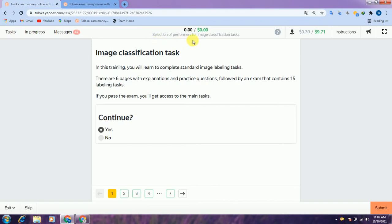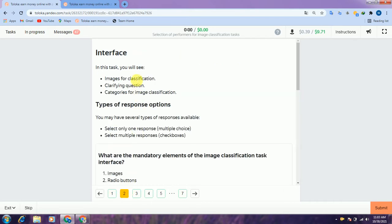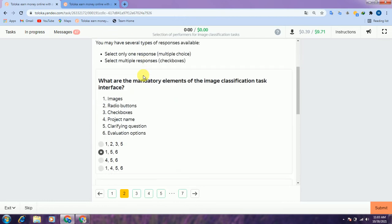We have a task selection of performance for image classification. Let's do the training — the first one we have to select yes, then jump into the second. In the second there are some interfaces for the task, and the first question is: what are the mandatory elements of the image classification task interface?